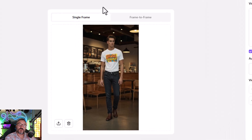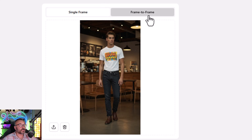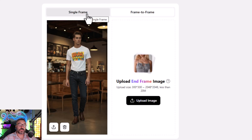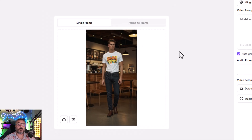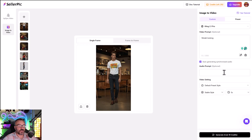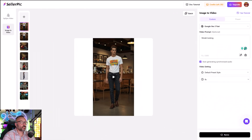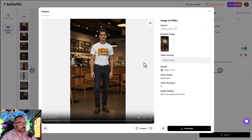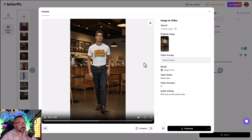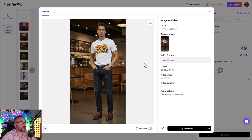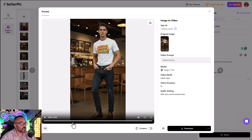You can also use different frames — you can generate from frame to frame, so beginning and end of the frame, to create more complex animations. We have audio synchronize enabled. Let's click generate. Our video is ready — we also included sound. It's very impressive: nice sound, nice generation, and the emotions are very good.